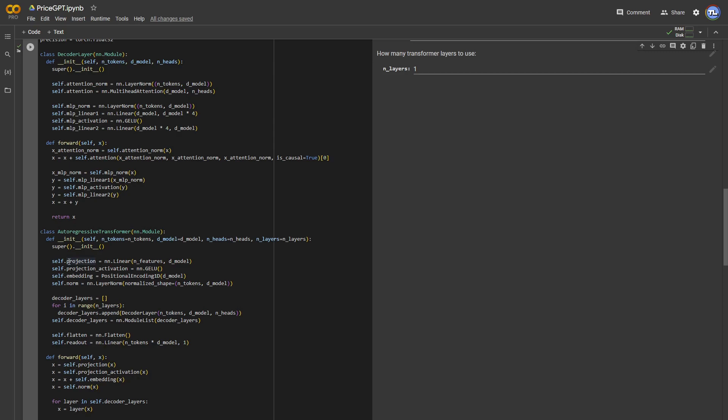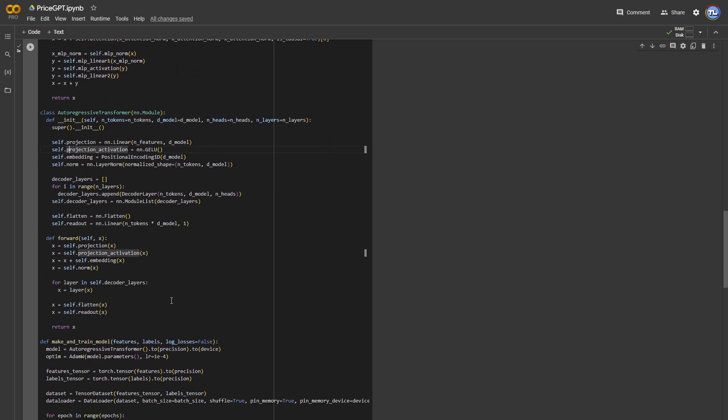Here, the token embedding layer is replaced with a linear projection and an activation function, as well as replacing the classification head with the linear layer.